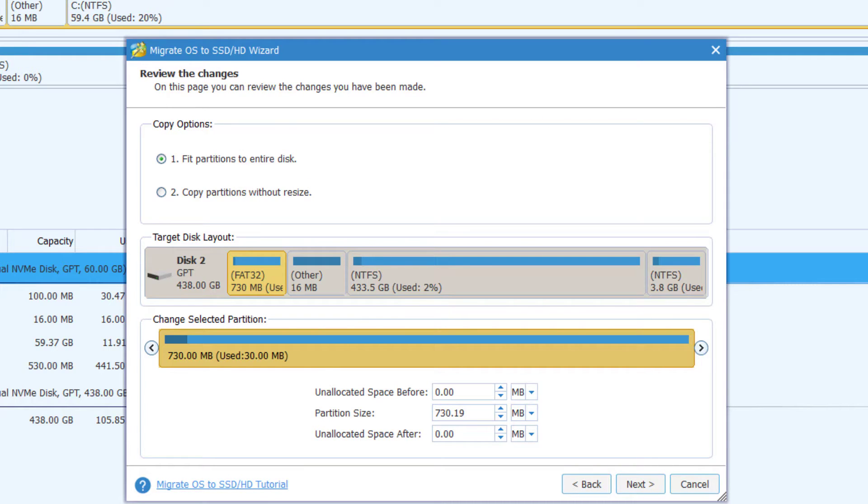Now here there are two copy options: one, fit partition to entire disk, and two, copy partition without resize. Here I'll suggest you choose the first one and click next.